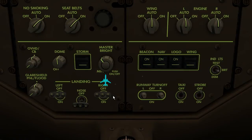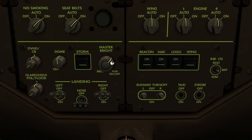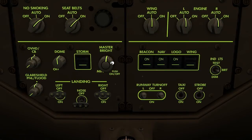The master brightness control can be switched on and off by pressing the button in the middle of the switch. The master brightness level can be adjusted by rotating the knob using the centre scroll wheel of your mouse.